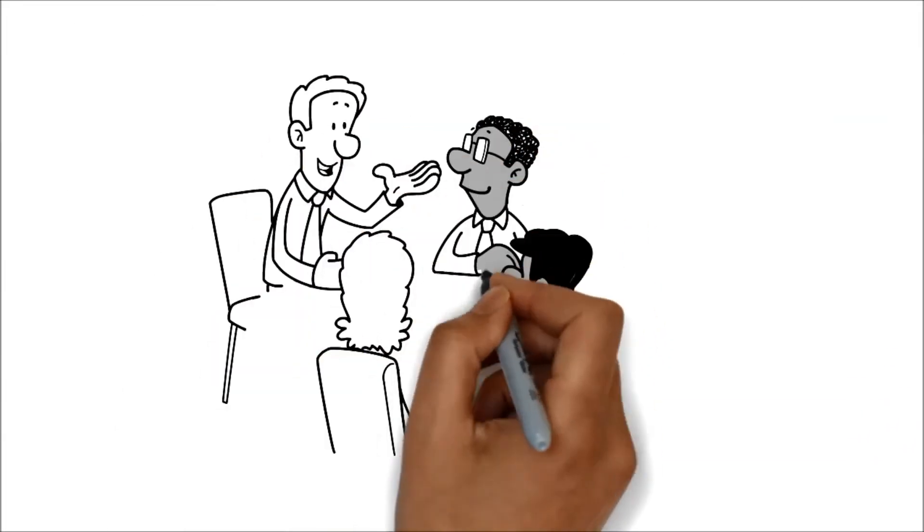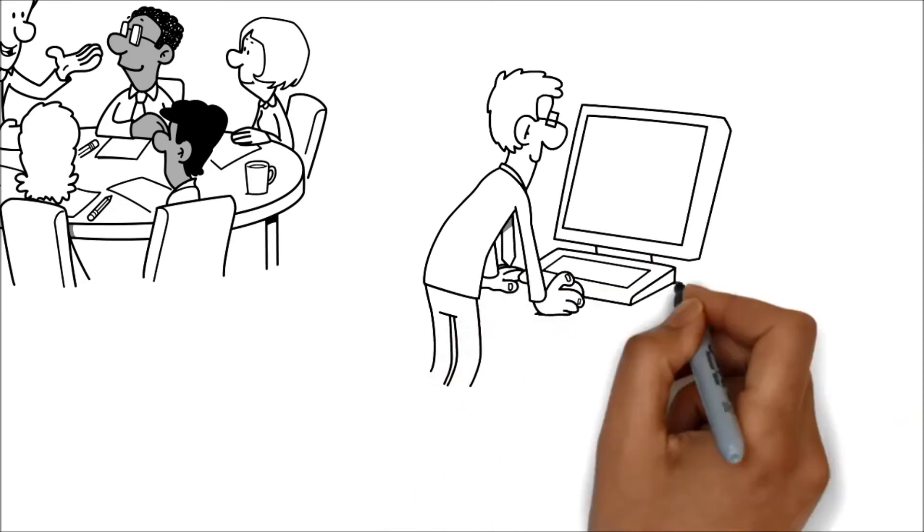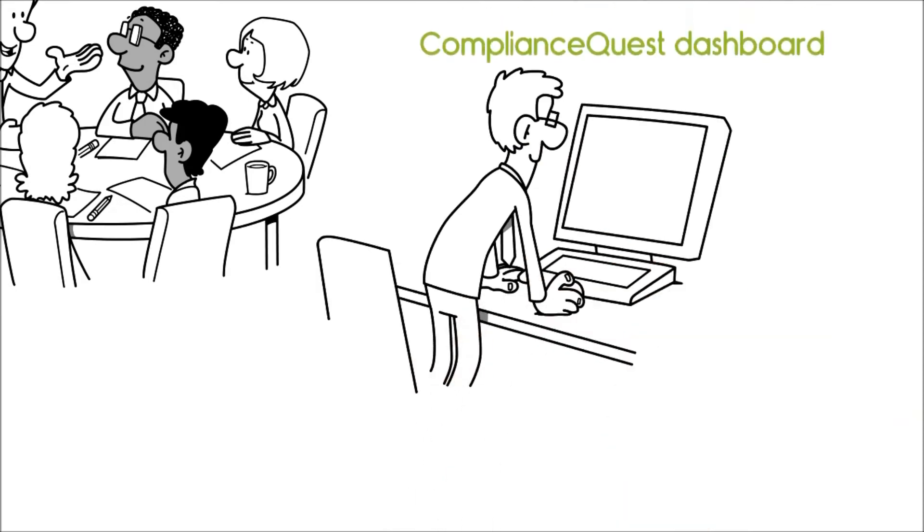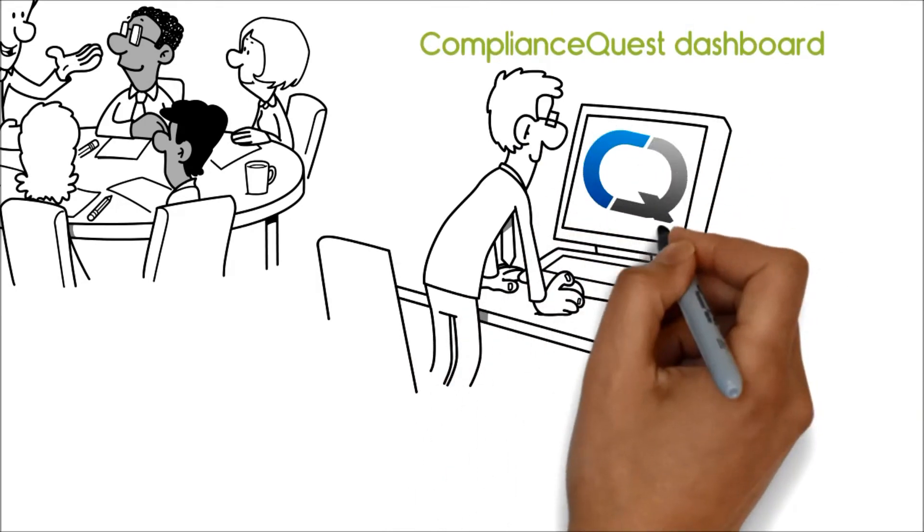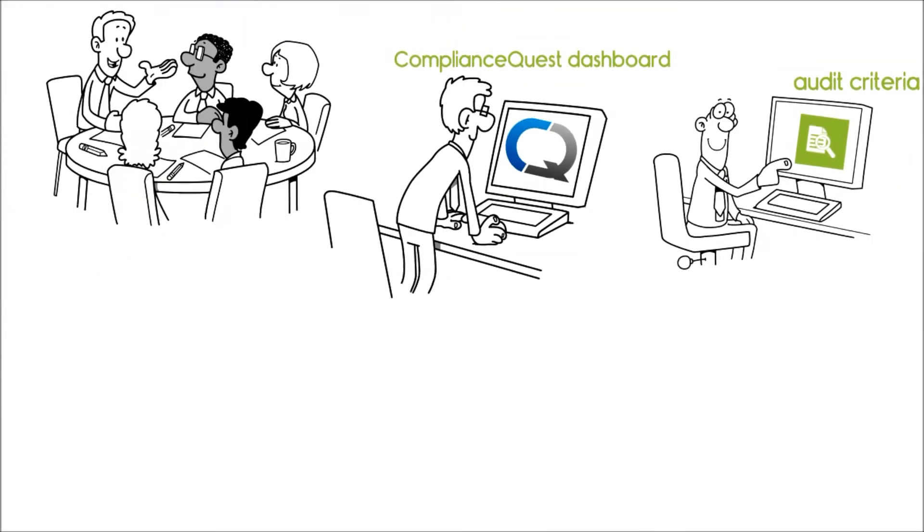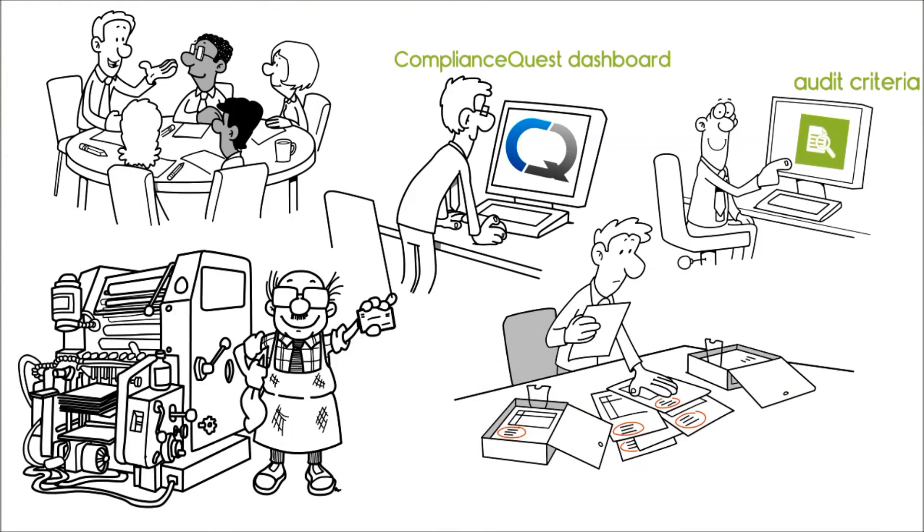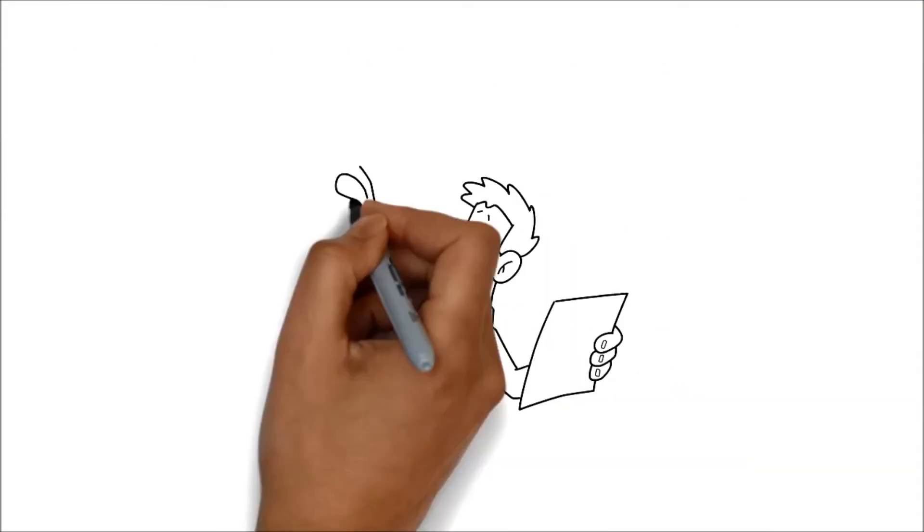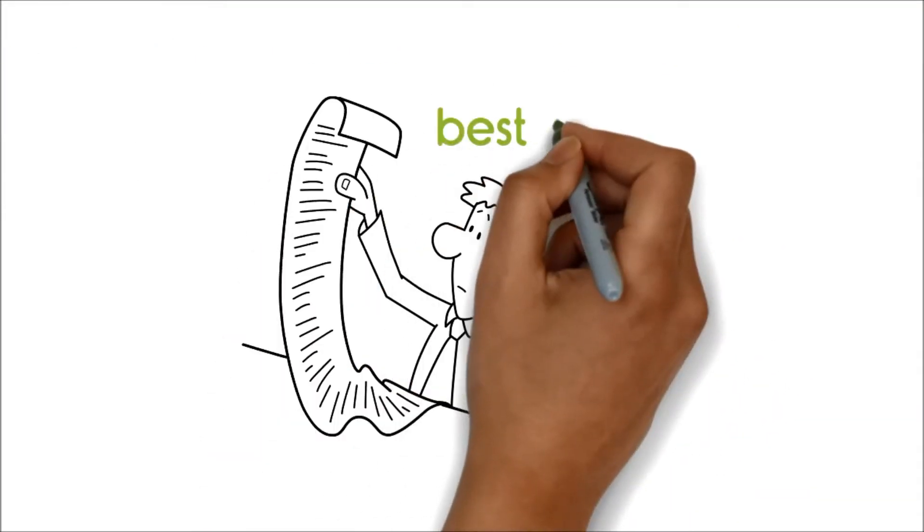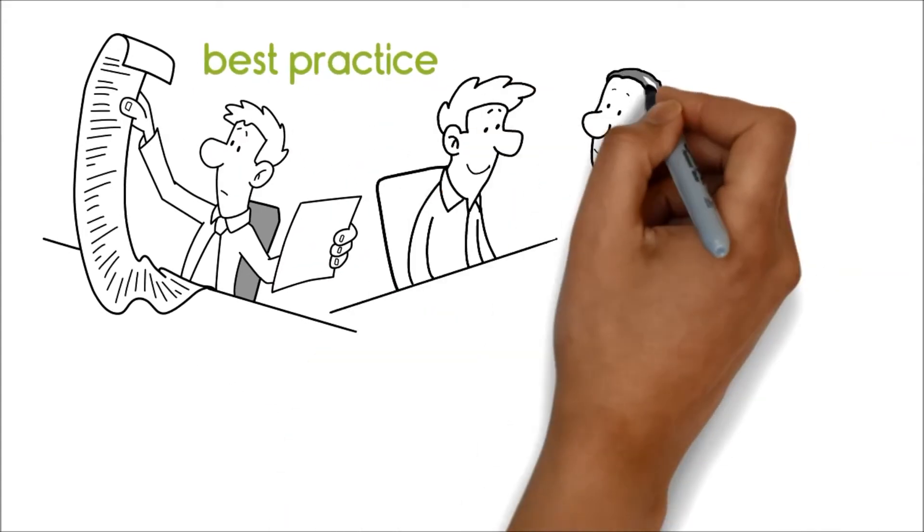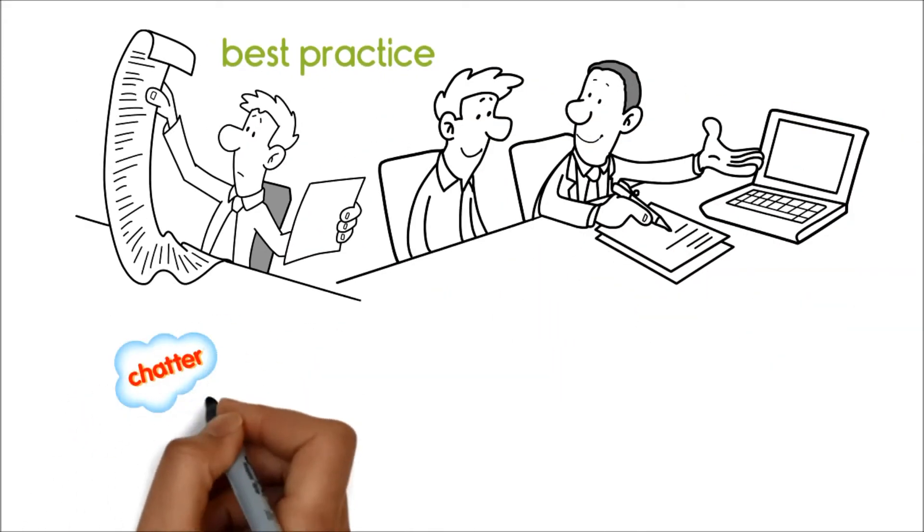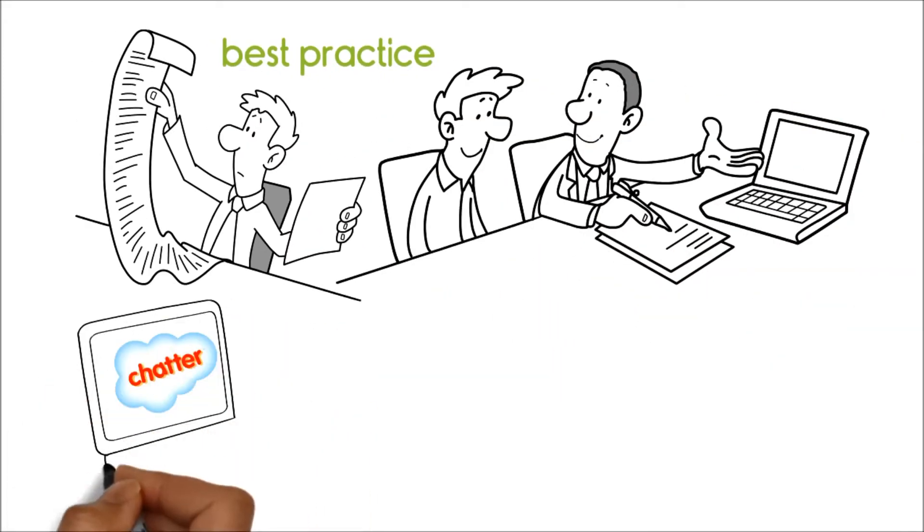He led the team of several employees. Together they used the ComplianceQuest dashboard to refer to the audit criteria for the manufacturing process and to record their observations. The inbuilt best practices list ensured that they covered all possible scenarios.